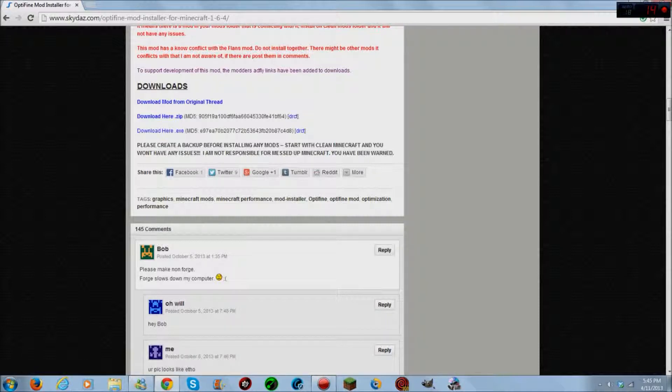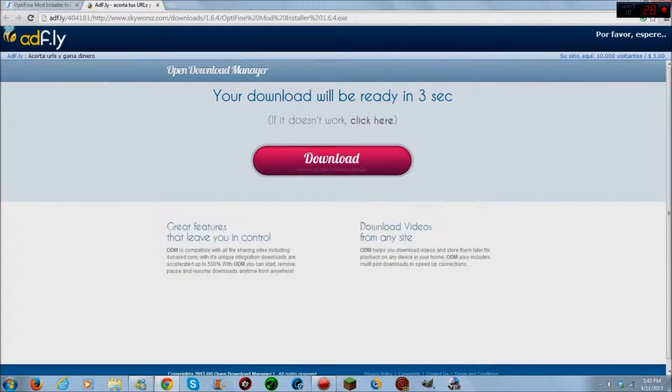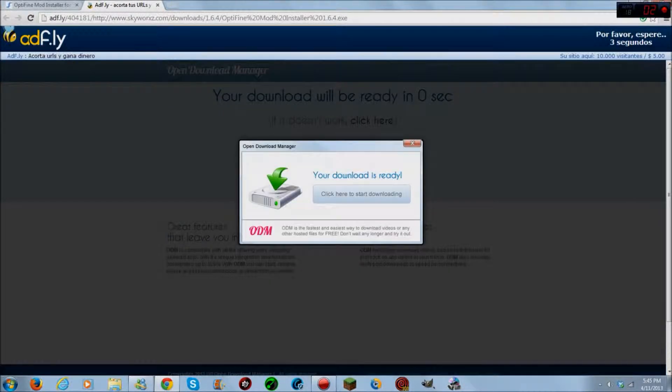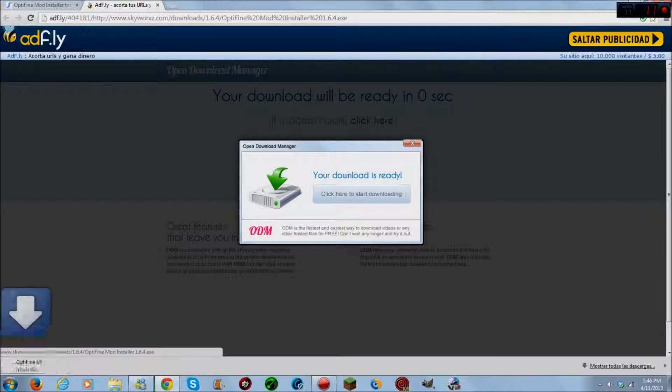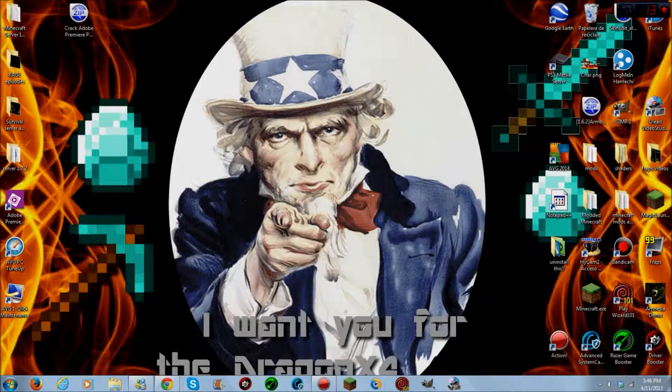So scroll down to downloads, click on the .exe, wait for this 5 seconds over here for the AdFly. Now you can drag it to your desktop right over here, close your web browser.